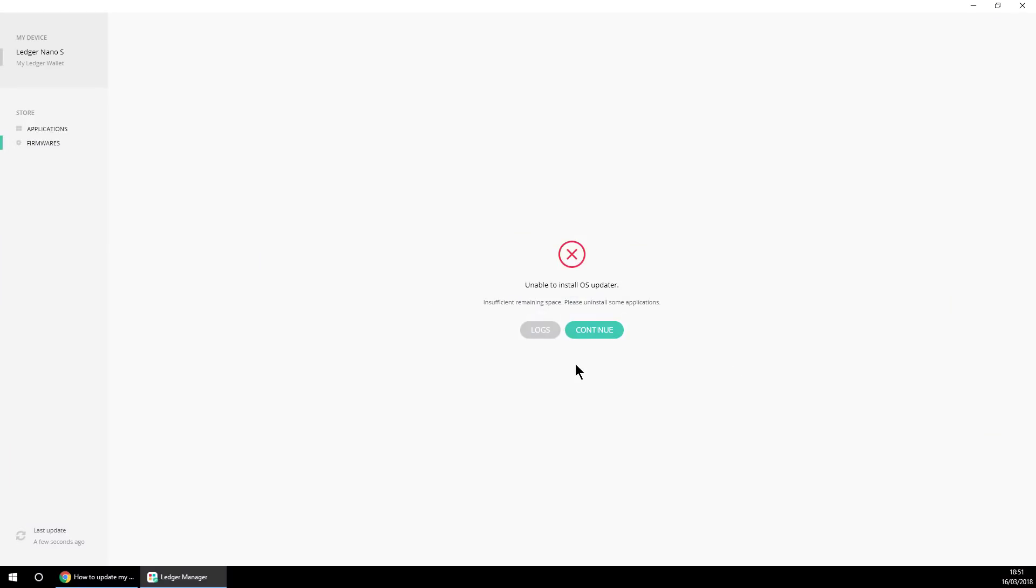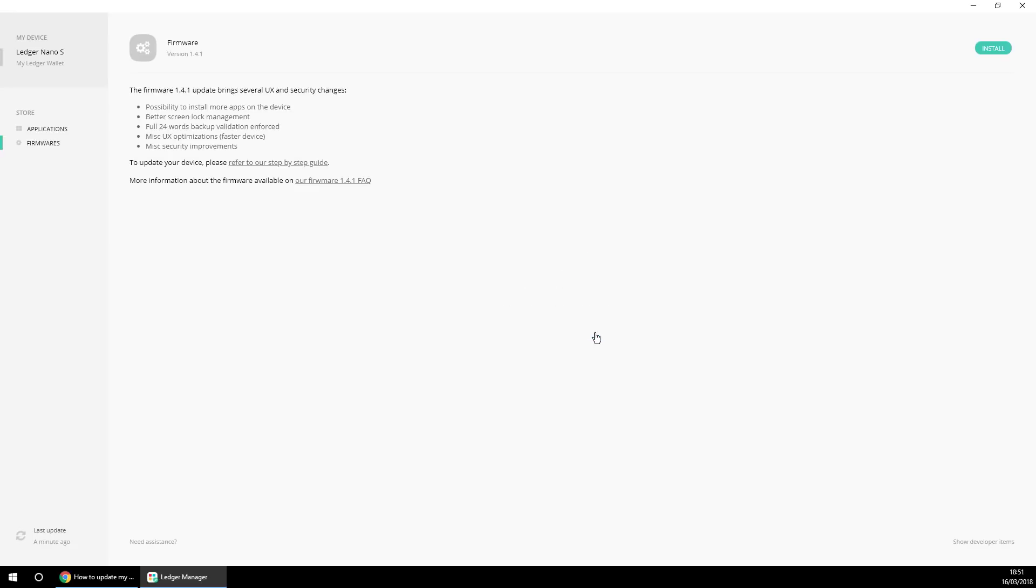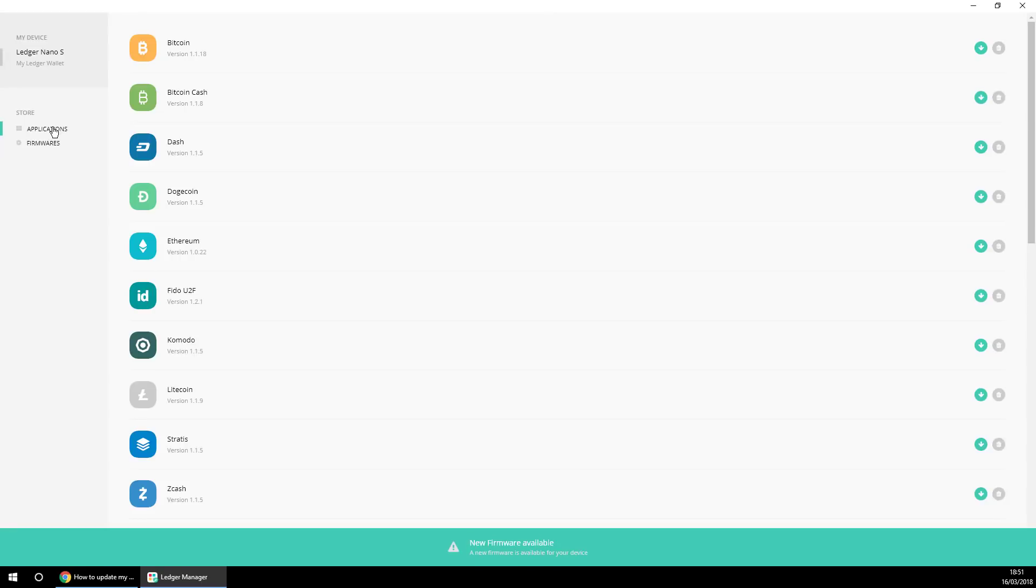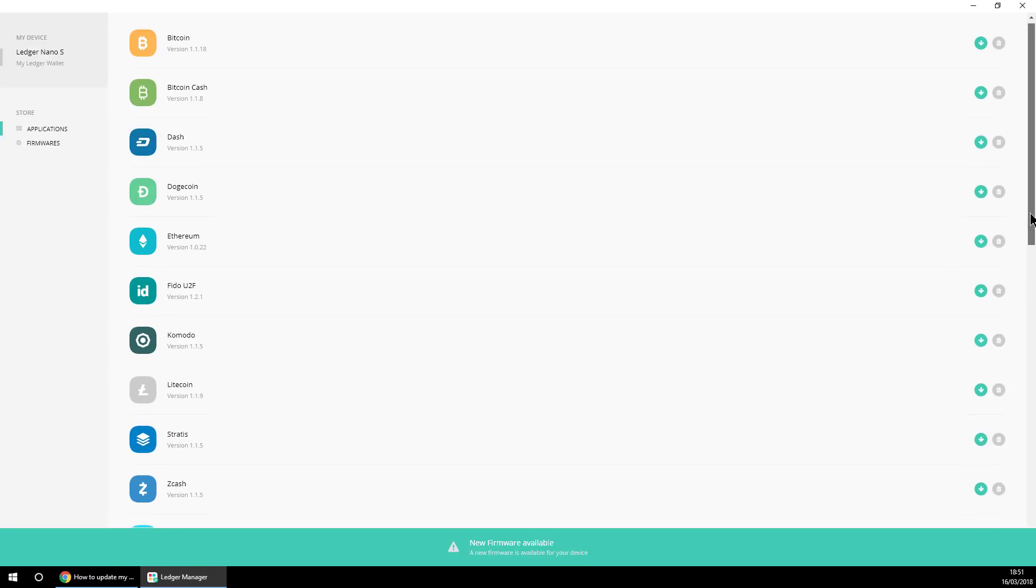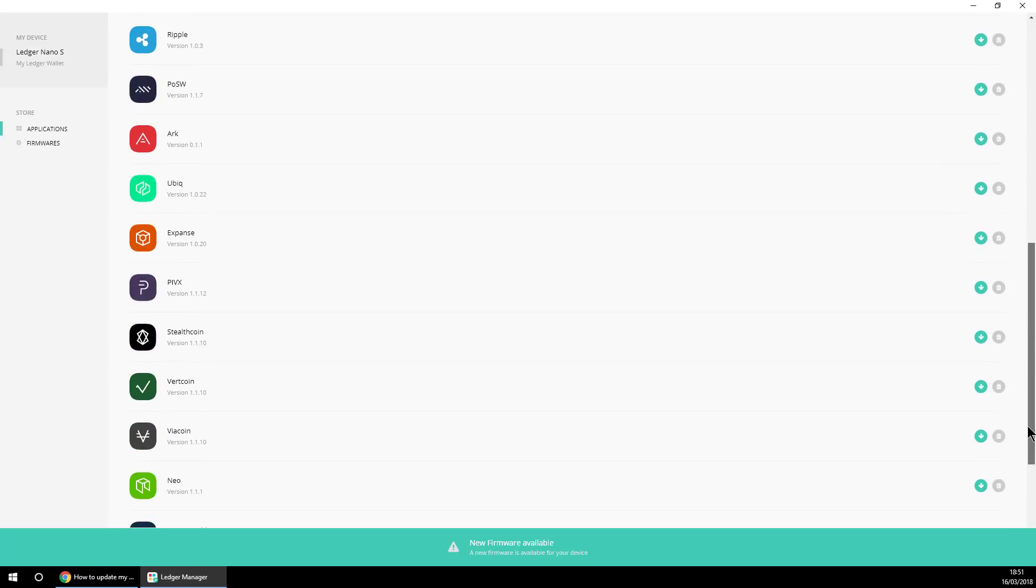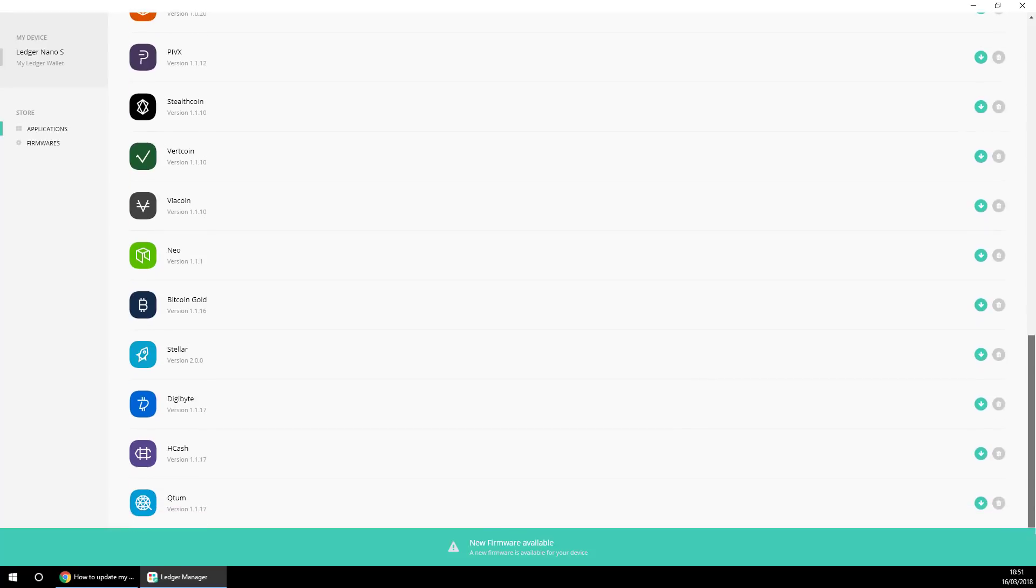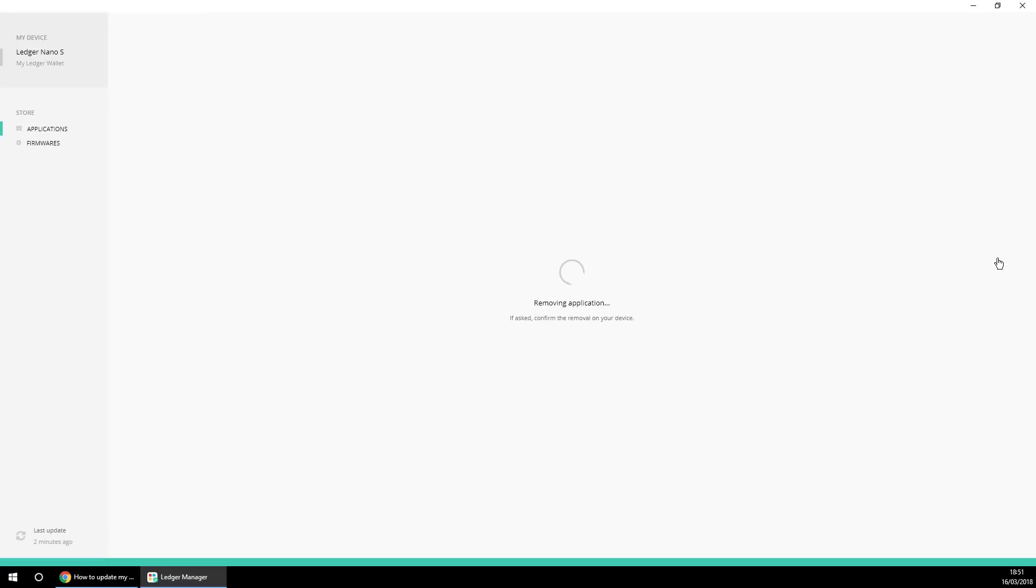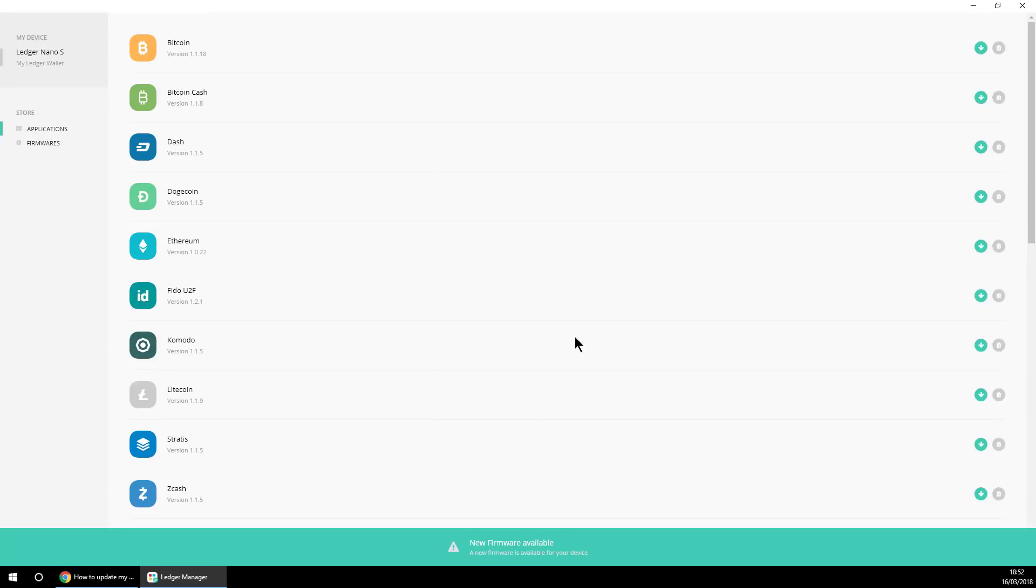So then back on the computer, in my case, it's putting an error up saying unable to install the new operating system updater because there's insufficient space and I need to uninstall some applications. So I'll click continue and I'll go back to applications here and this is where I can install or uninstall various applications. So you remember I had the Neo app installed, so let's go ahead and remove that one. So I just scroll down to where it says Neo and I click the bin icon. That's going to remove that application for me.